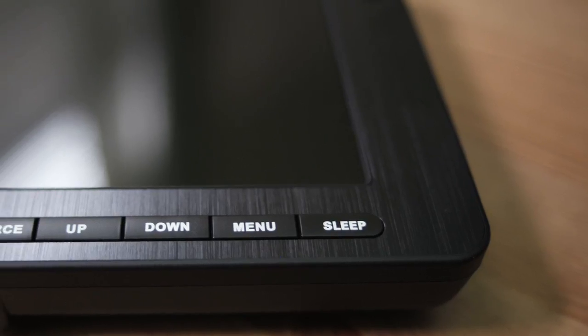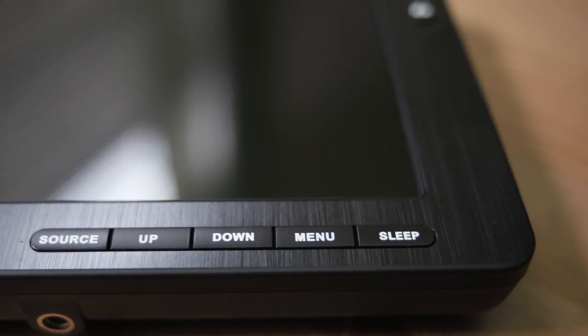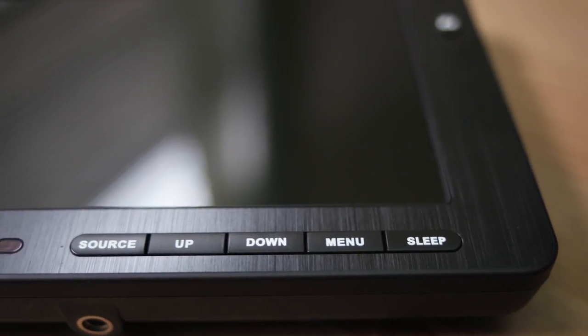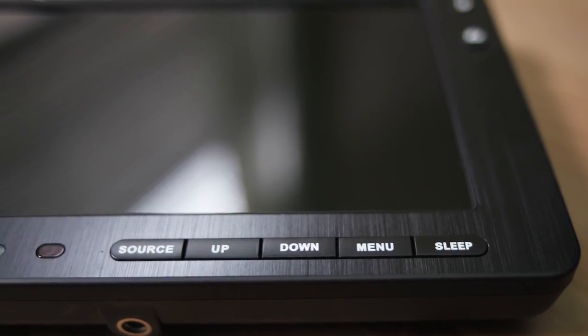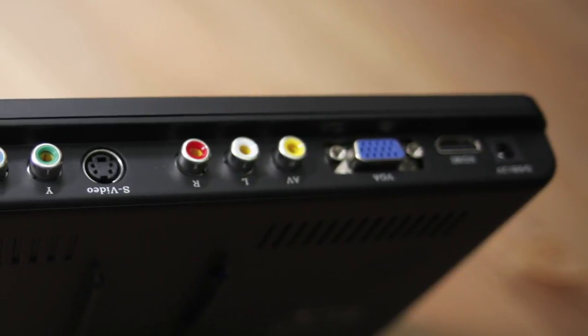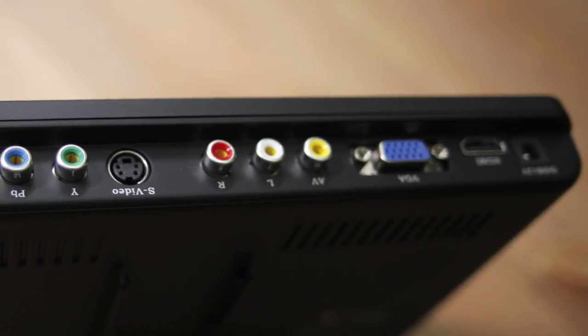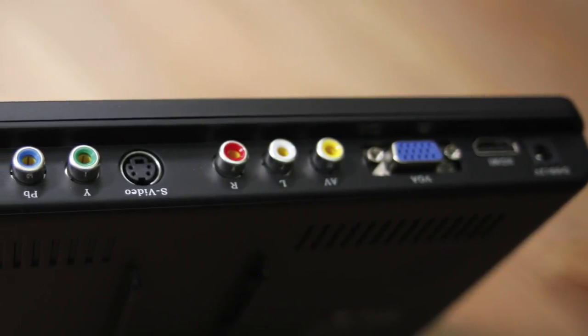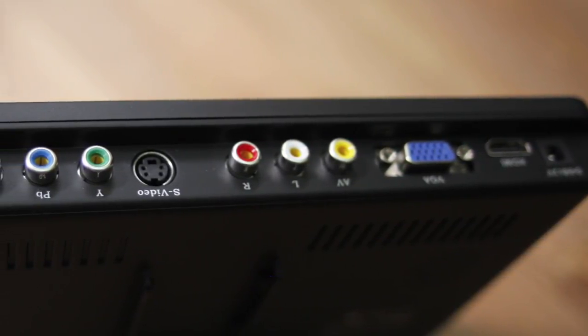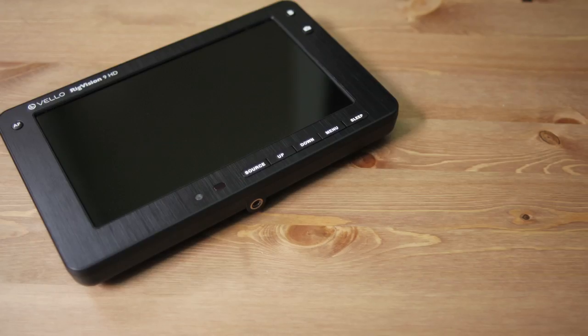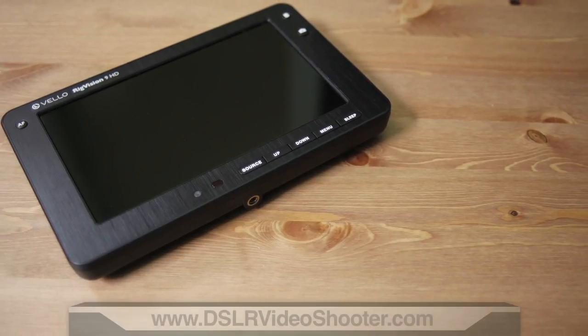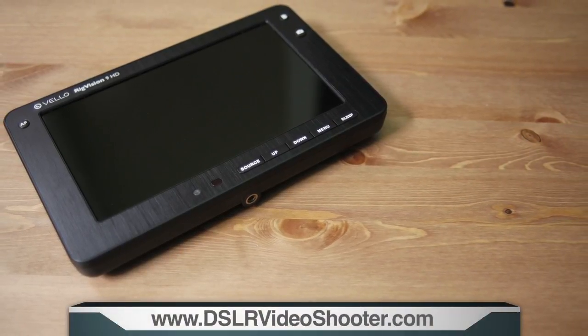So all in all, this is a really decent monitor. It gives you a lot of options for connecting to various different devices. It has a large screen. And I really think it's suited well for somebody who needs a larger monitor for viewing their image or to show to a client or as a director's monitor.